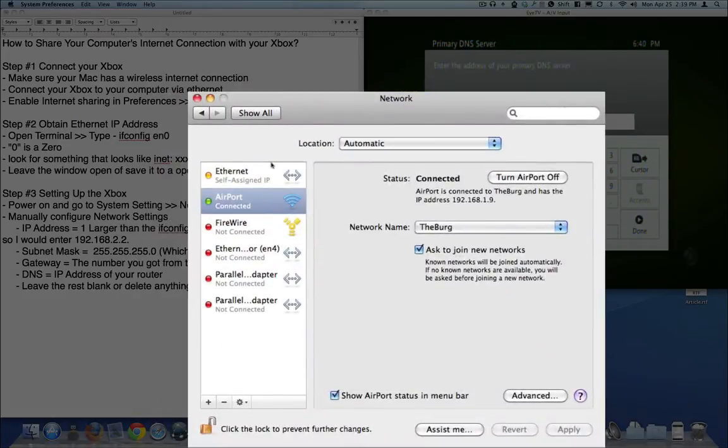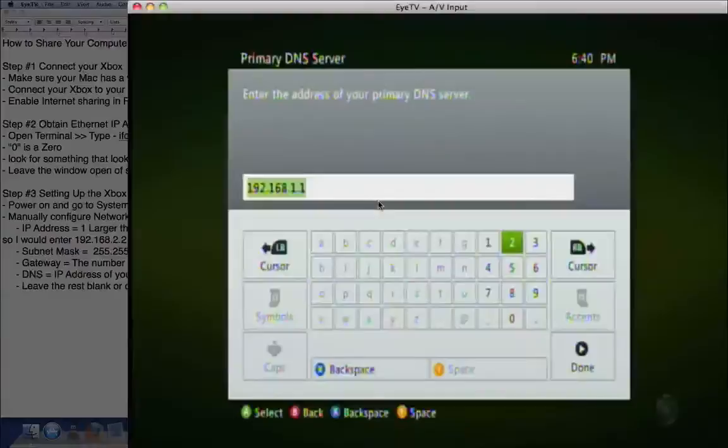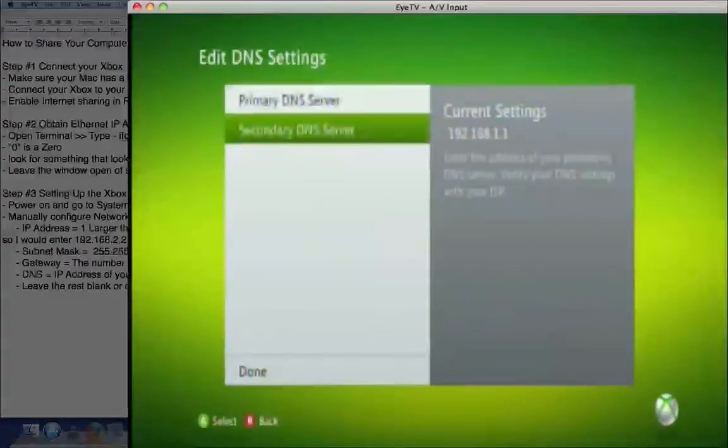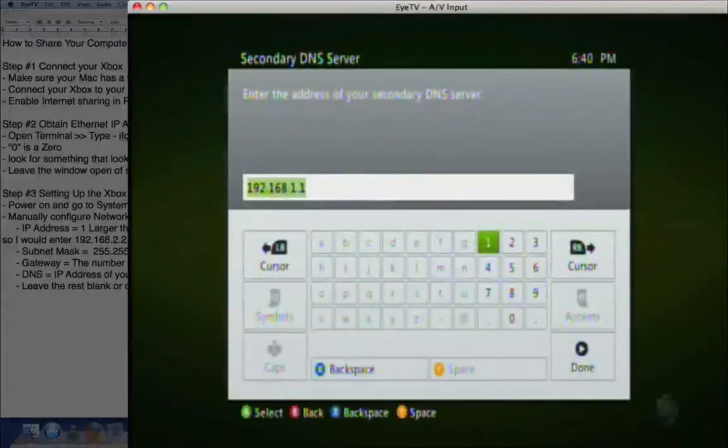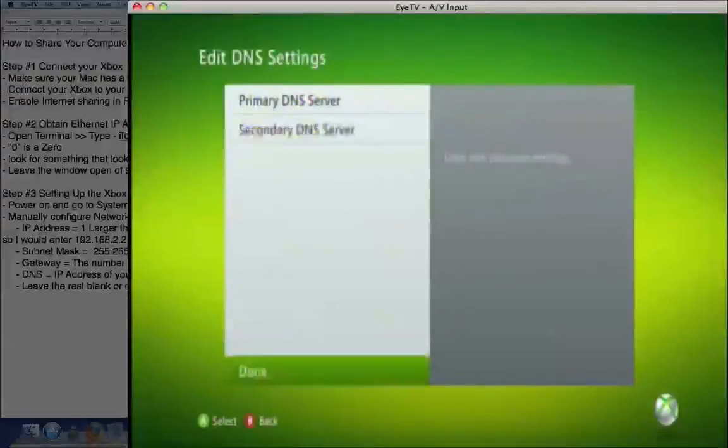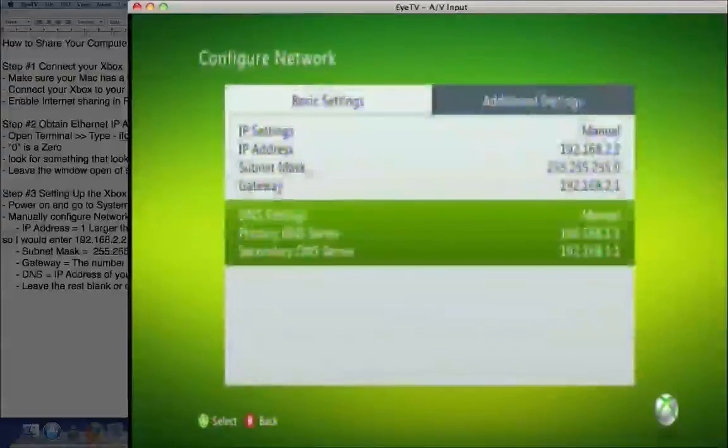And we can just enter that into there, which I have done, and enter the same thing for the secondary, and then hit done. And you're done.